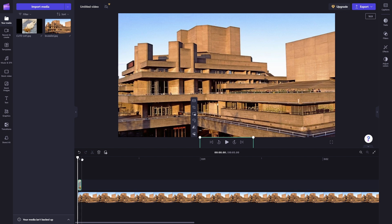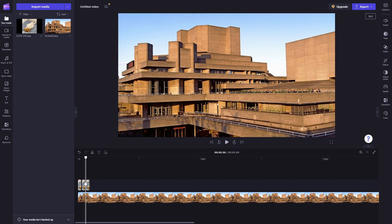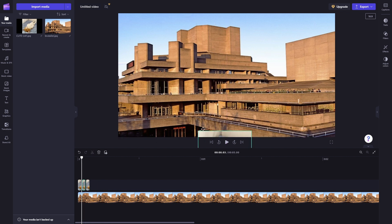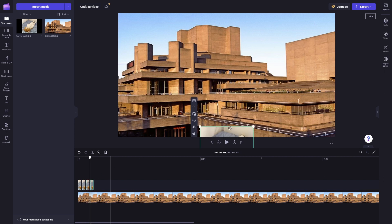Press CTRL+C to copy it, and then hit CTRL+V to paste. Once you've done that, you can edit this picture to be in a new position — for example, move it here. Then copy and paste again for a bit more movement.